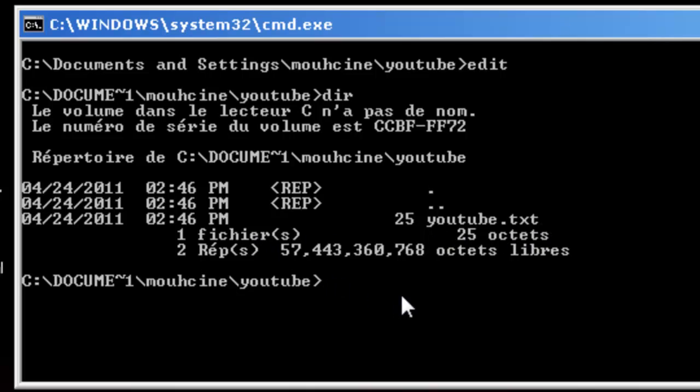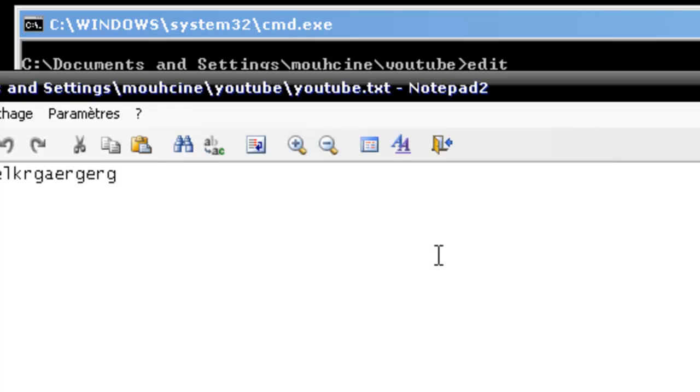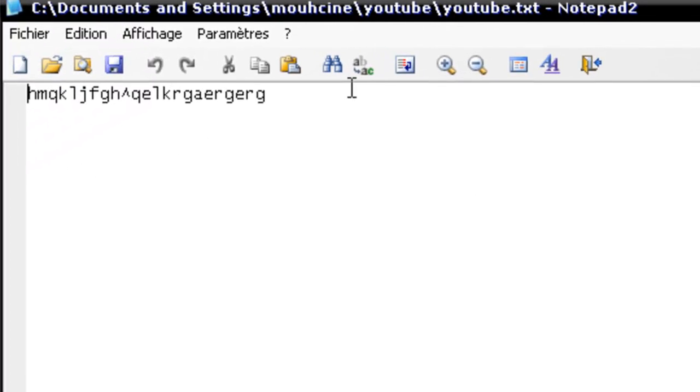I am gonna open it, its name youtube.txt. Alright, here is our text.